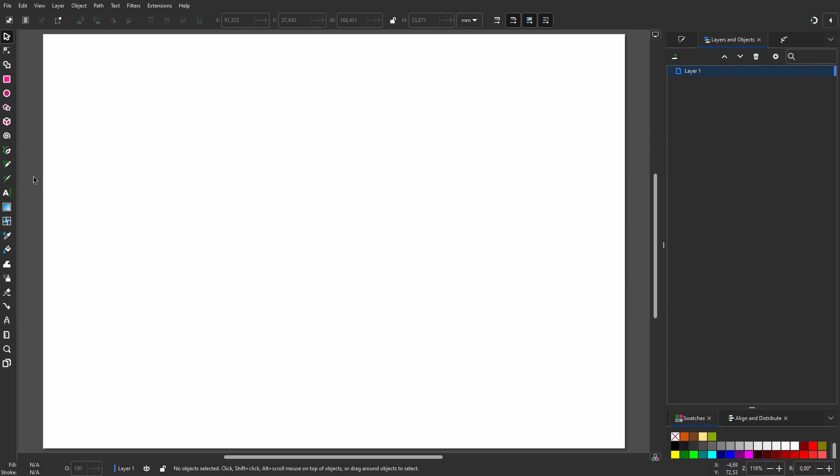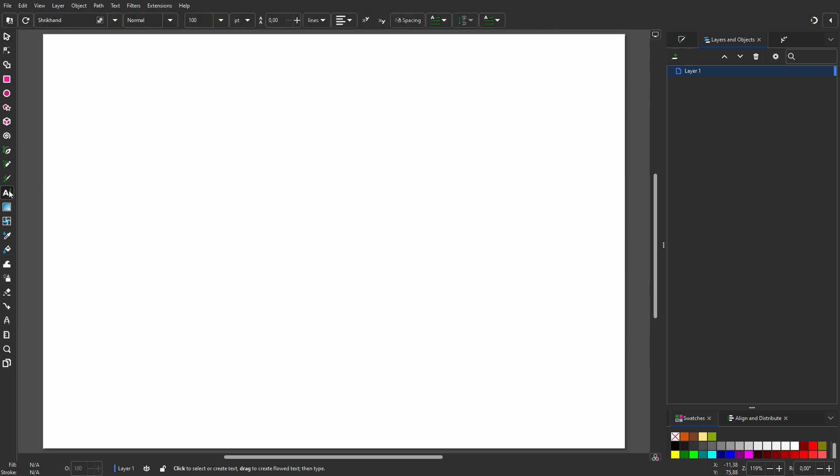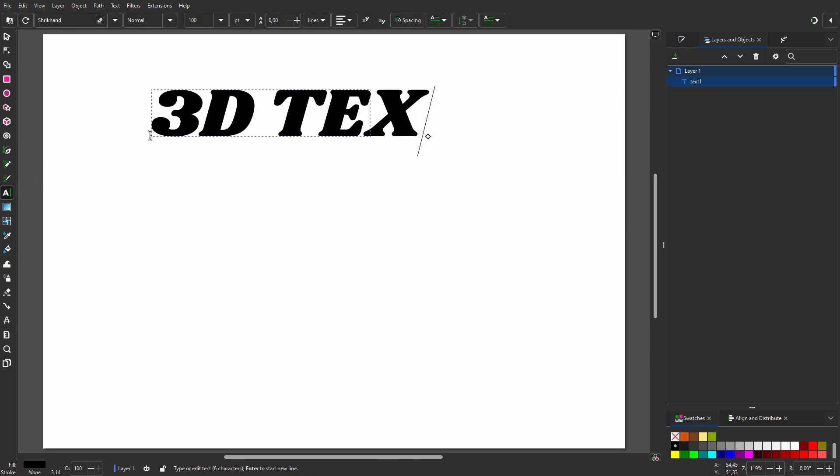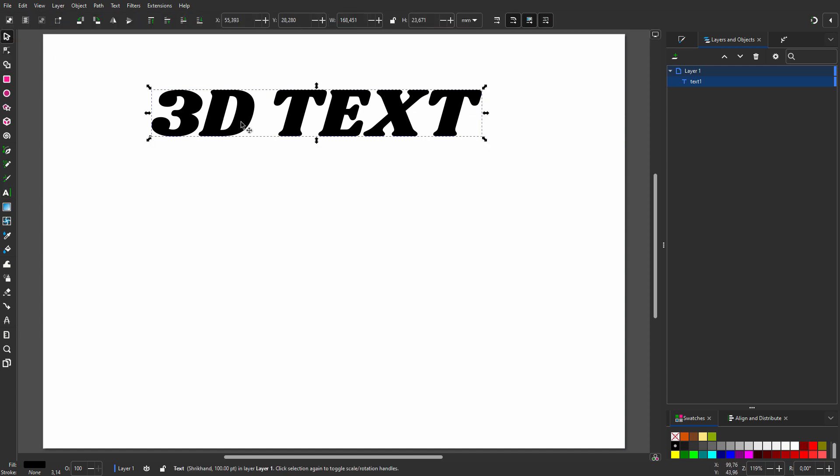In this lecture I will make another 3D text effect using tiling to easily create a pattern. I click on the text tool and type "3D TEXT". I use Shrikan, which is a free Google font.